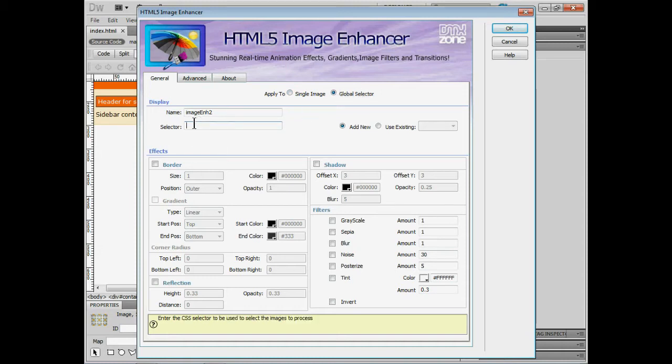You can then assign a selector. You guys will make a class in Dreamweaver. You'll then assign it to an image or multiple images. And you'll say that the class here is right there. This is what it's called. It's called class. We'll then go about our business and apply it that way.